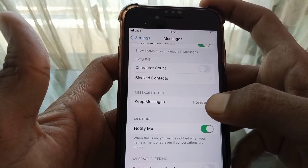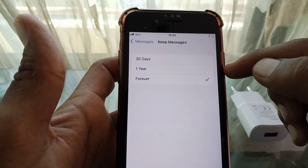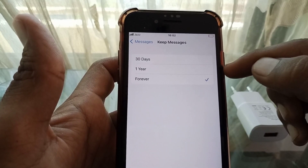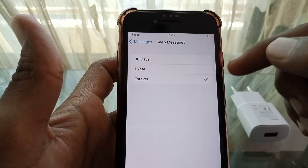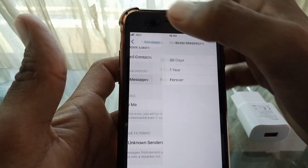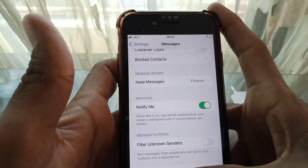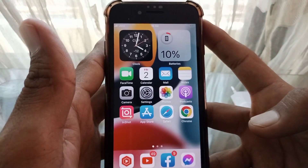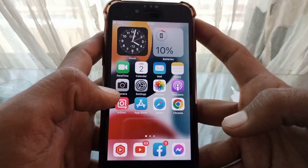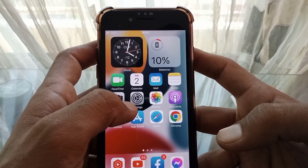Tap on Keep Messages. If it is set to 1 Year or 30 Days, change it to Forever. Then go back and check whether your problem has been fixed or not.